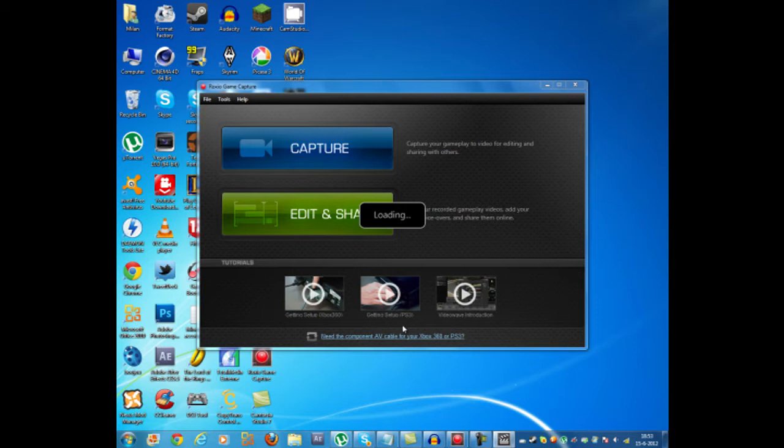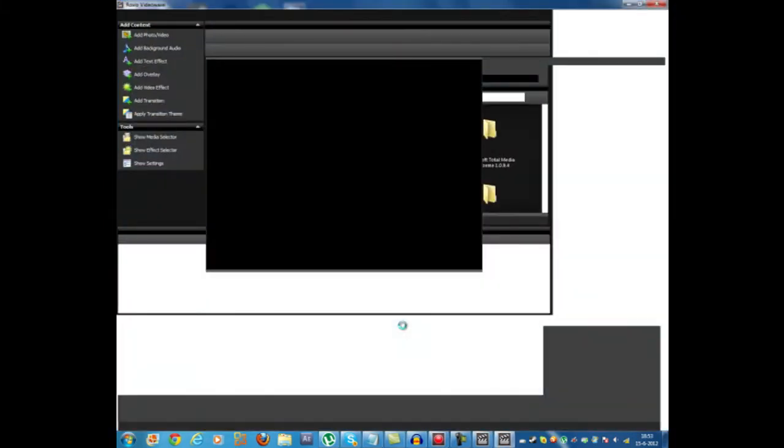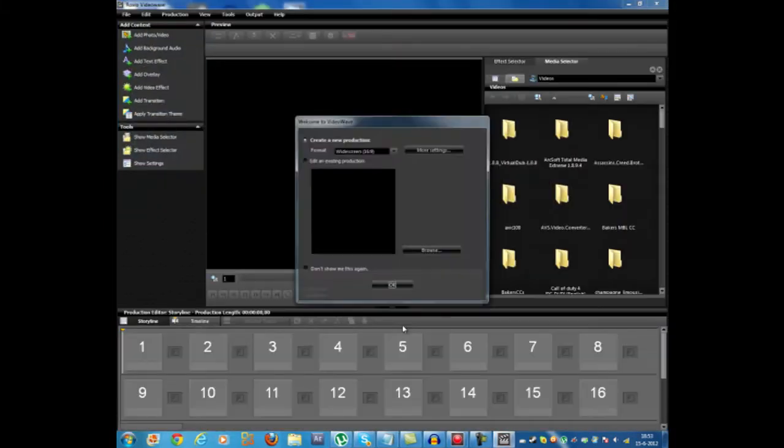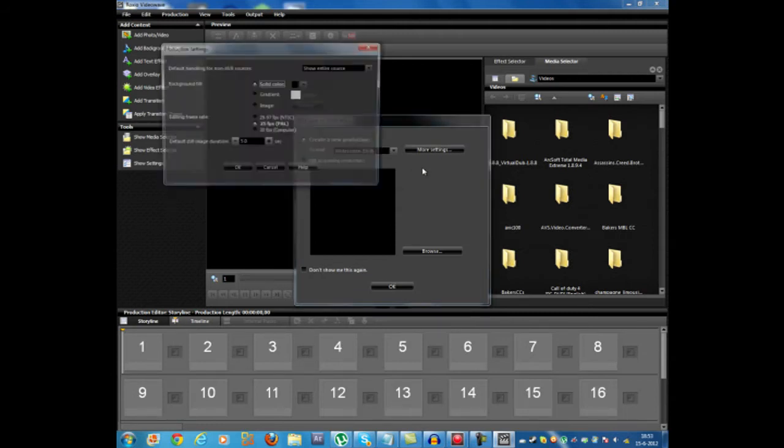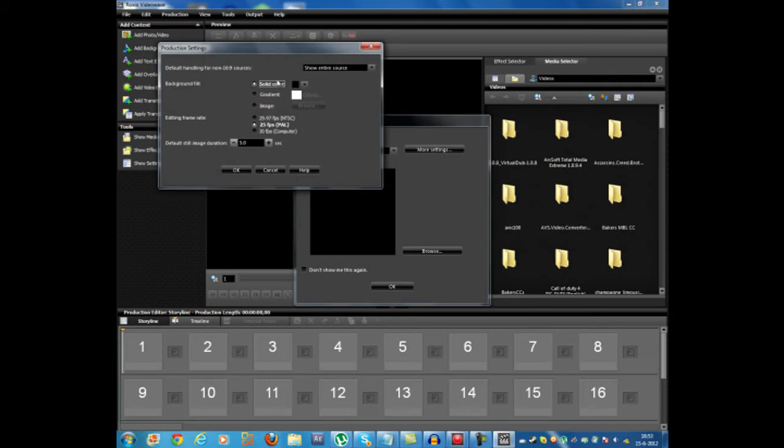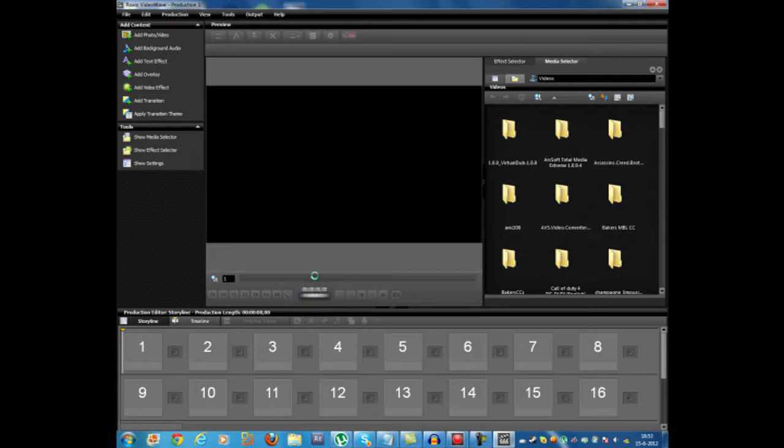And you just wait until that is opened up. And now you want to create a new production with white screen. And you can click more settings. There are a bunch of settings here. Not really necessary. You can pretty much leave them as default. And press ok. And then press ok again. And you'll be getting this screen.